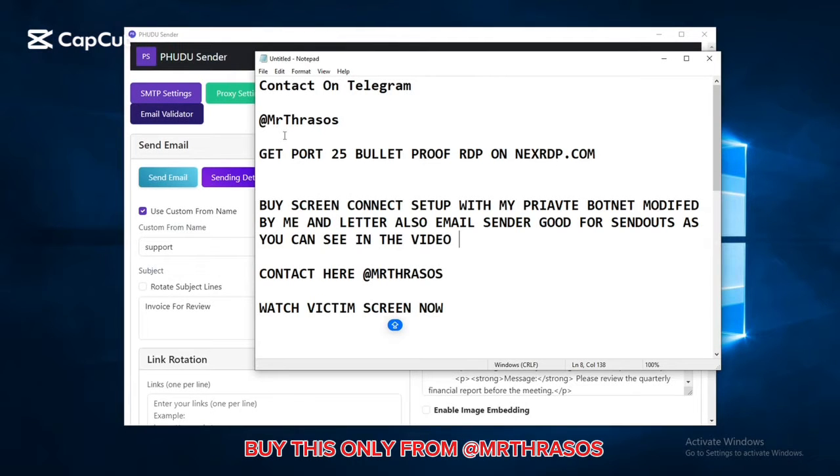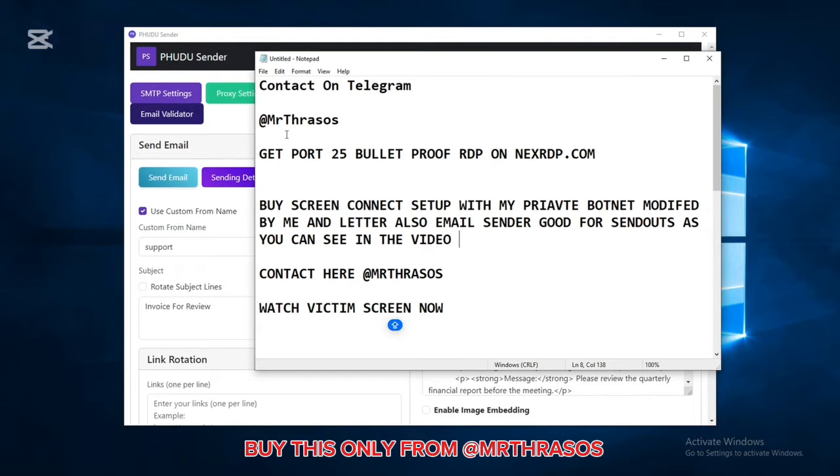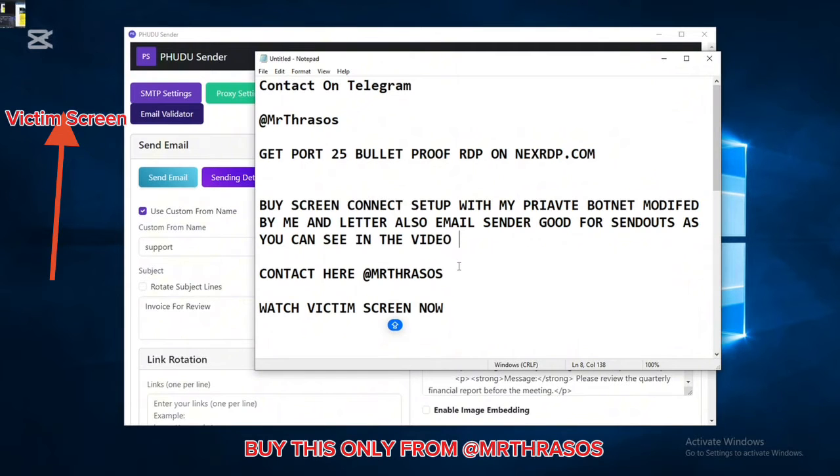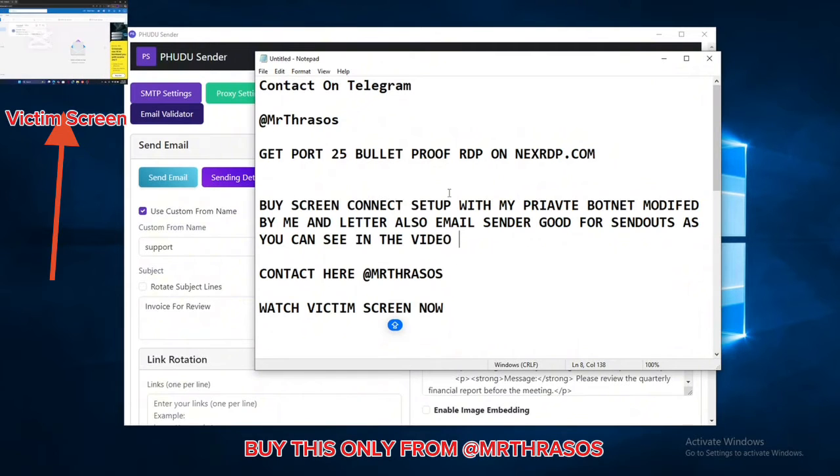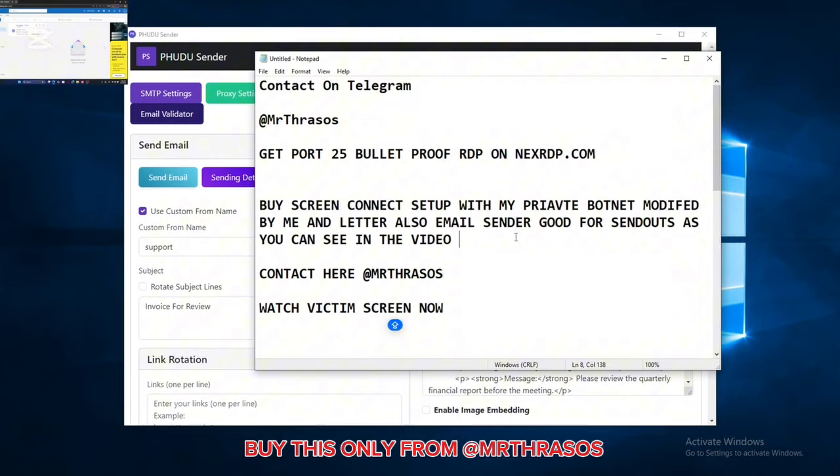In this video I'm going to show you my whole screen connect setup for Office 365. My screen connect can steal cookies, MetaMask wallets, Telegram, and so many things. When you purchase this whole setup you are getting my email sender, you are getting my letters, you are getting screen connect also. I don't provide monthly and all this bullshit.